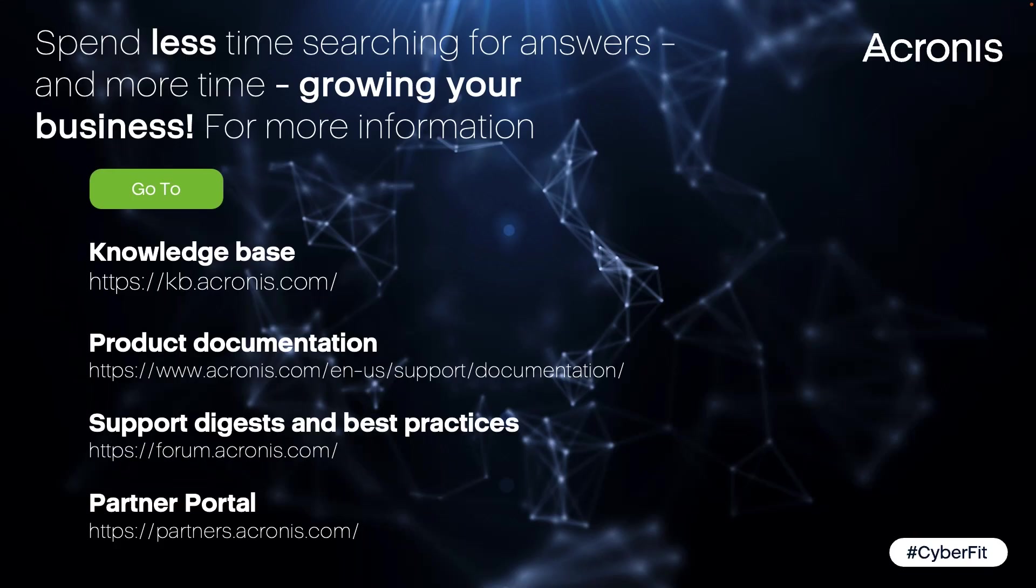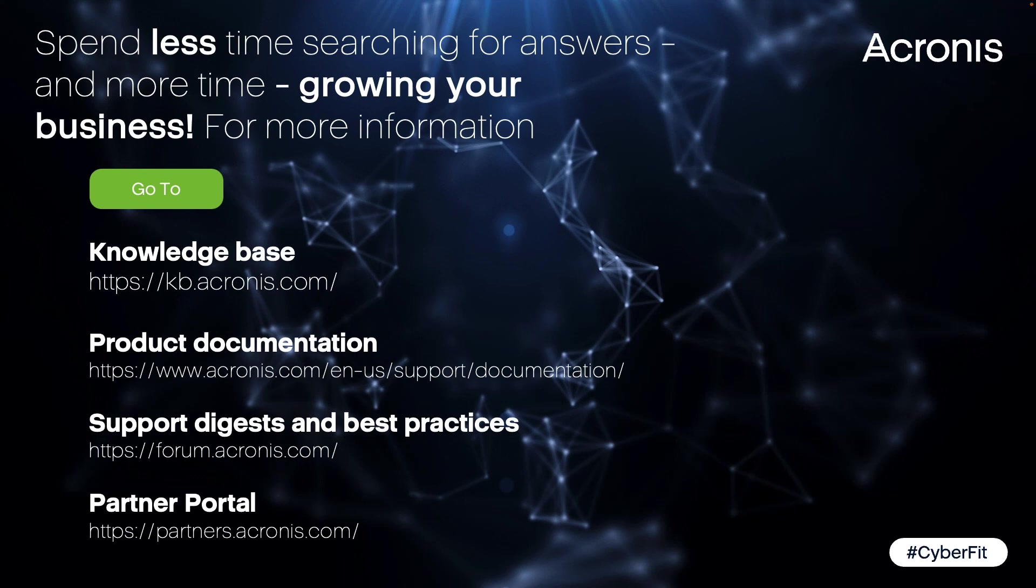Thank you for watching. If you need more information, please go to our knowledge base kb.acronis.com. Use the product documentation, the support digest and best practice, and visit our partner portal. Thank you and bye bye.